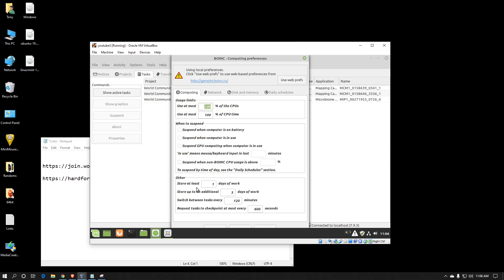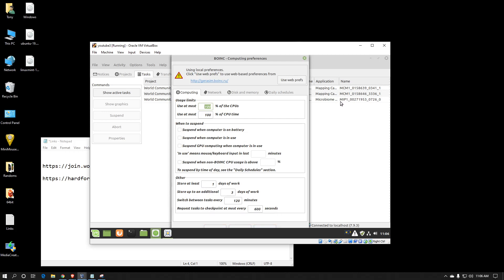The last category here is your cache — basically how many days or fractions of a day of additional work you want to load up onto your system. You can see in the background I've already got two more work units loaded up. This is good for if your computer isn't connected to the internet 24/7, or if you suspect that the project might go down for maintenance and you want to continue processing work units.